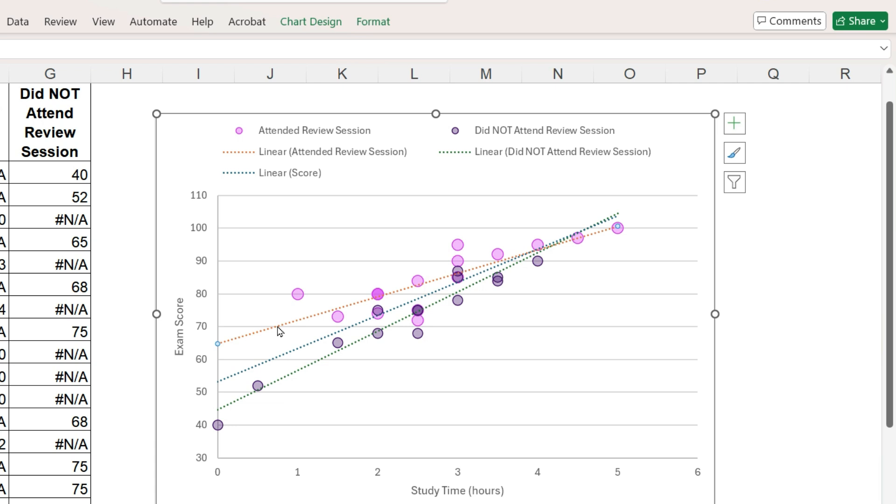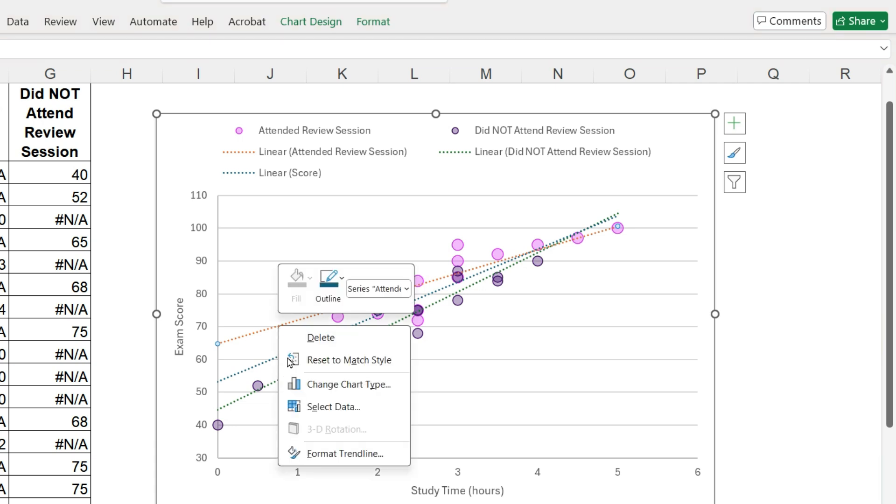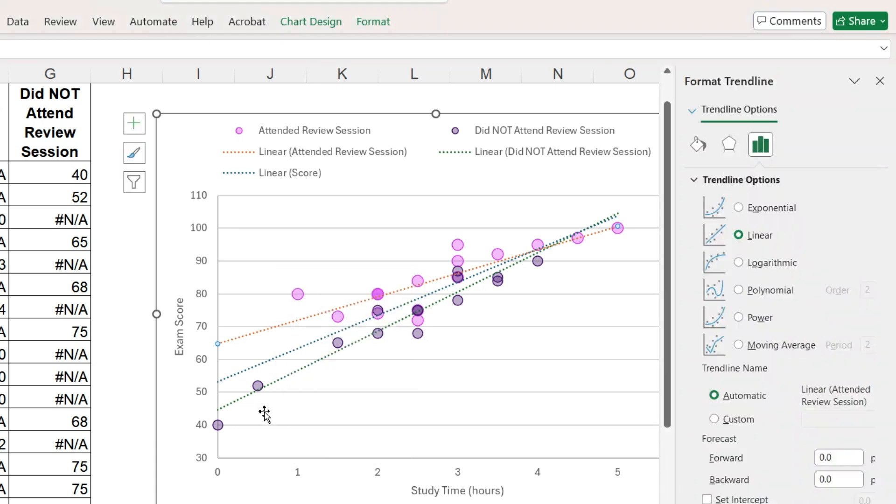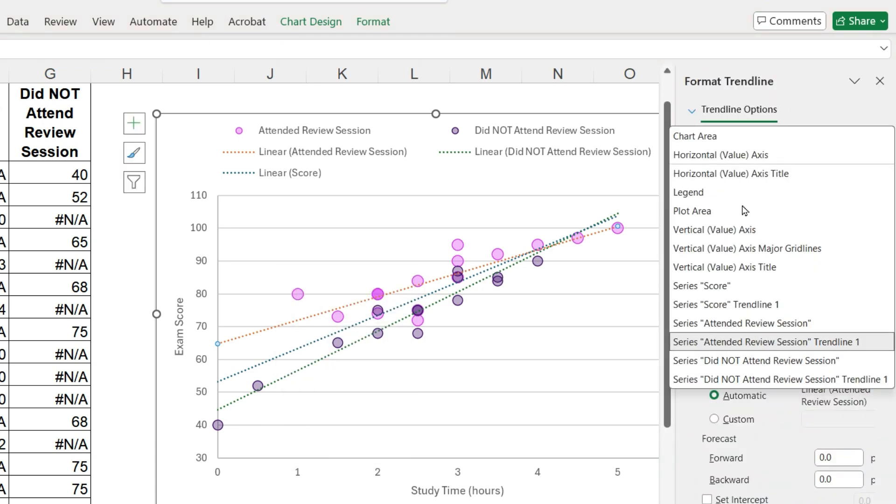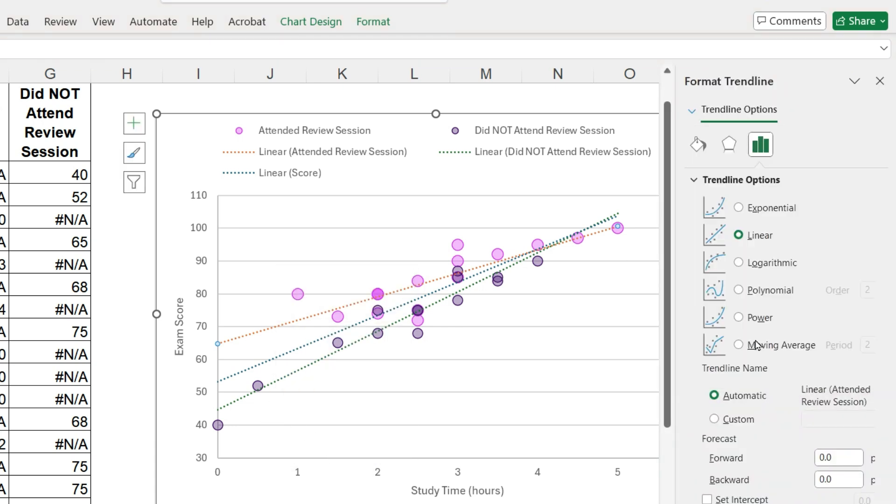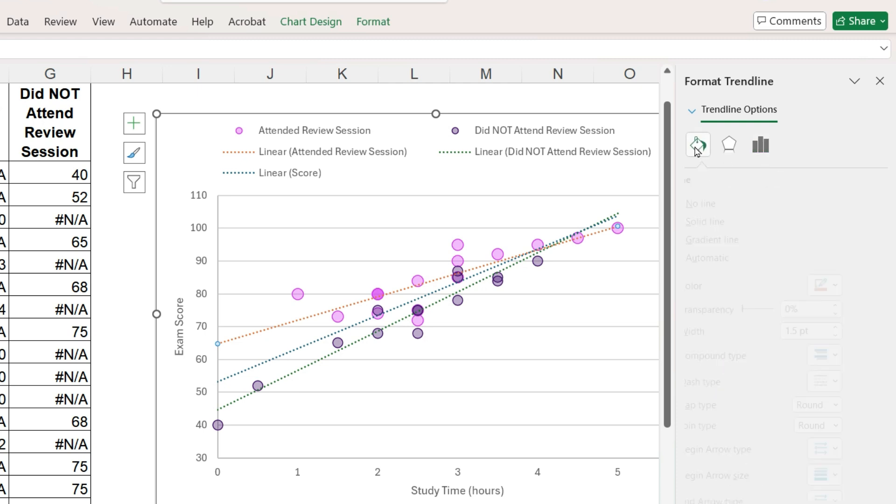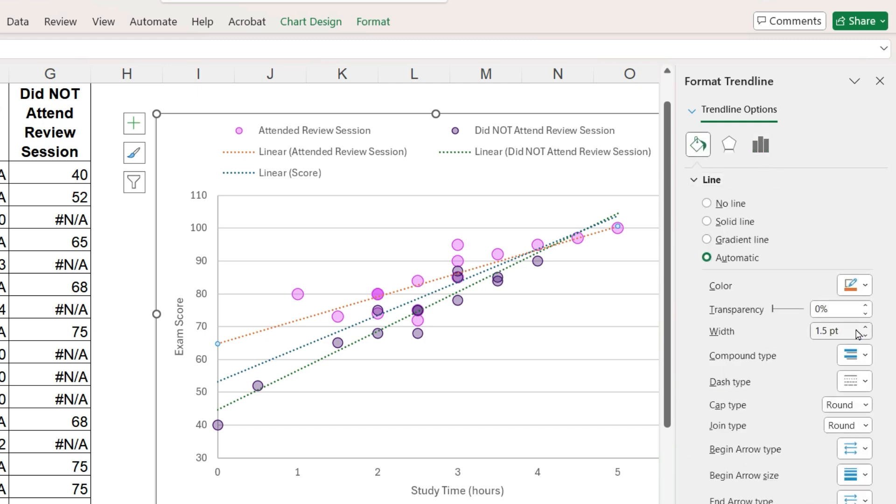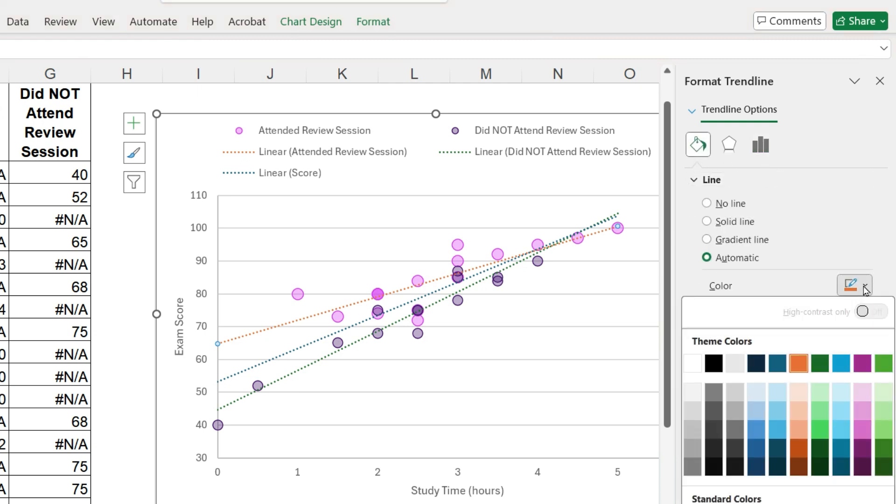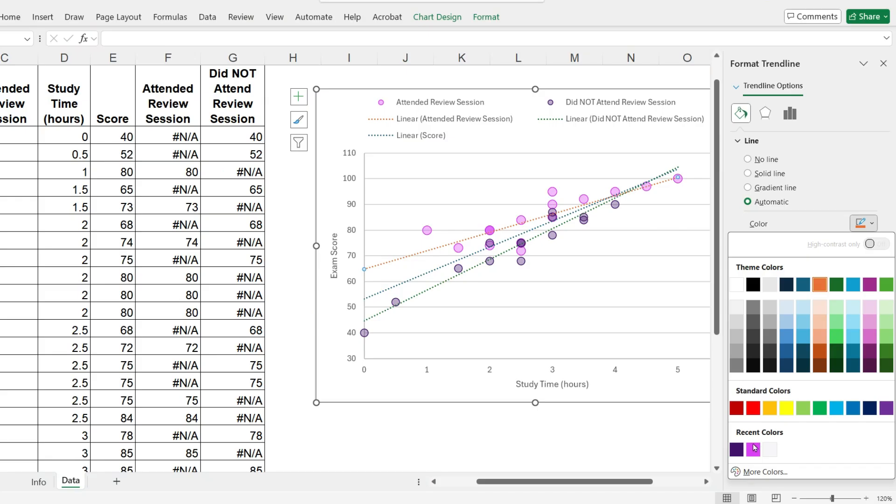Right mouse click on a trend line, format trend line. Make sure you have the correct one selected in the menu and then select the same color as the markers for that series.